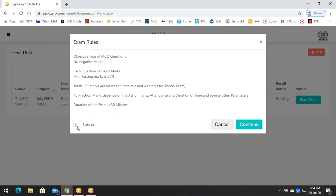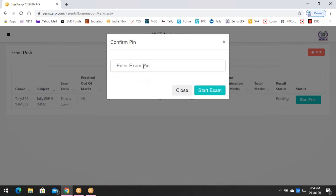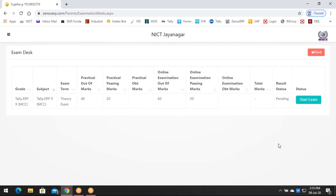You have to check a checkbox for 'I Agree,' agreeing to the terms, and then click Continue. Now you have to enter the exam pin. I'll be sharing the exam pin half an hour before your scheduled exam. Once you enter the exam pin and click Start Exam, your exam will begin. This is how you'll be taking your online exam, and your marks will be automatically updated. Thank you.